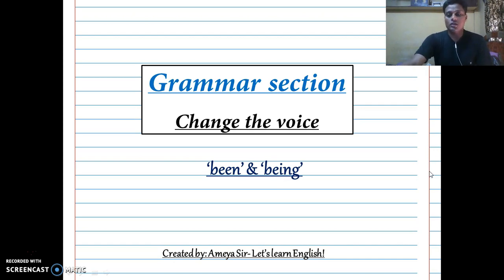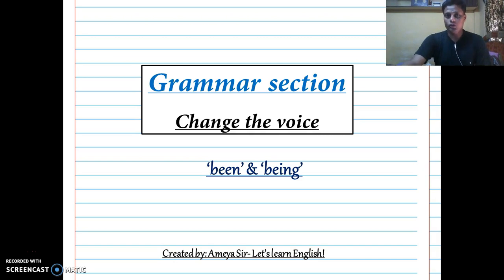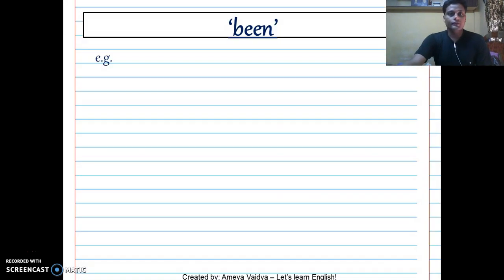So let's get started immediately. I would want you to have a pen and paper for the necessary notes. If you want, you can pause the video and then resume. Alright, assuming you are ready.